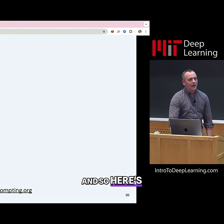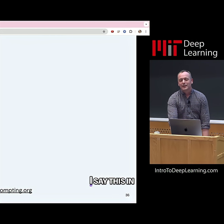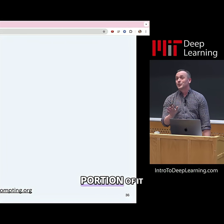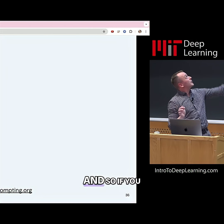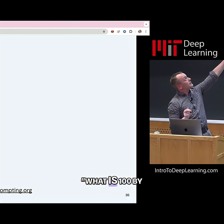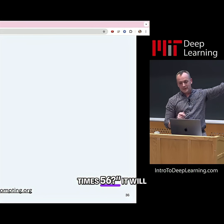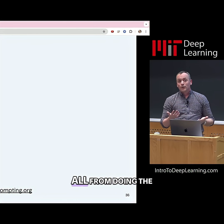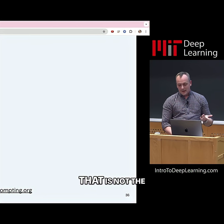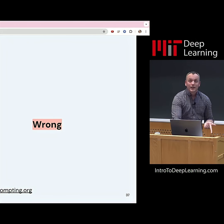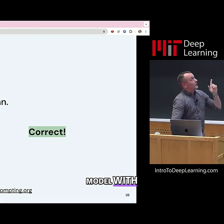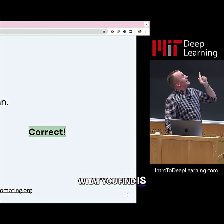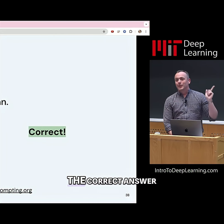Here's one of my favorite examples — and you'll see why in a minute. I swear I did not customize this lecture, or at least this portion of it, for MIT. If you prompt a model with 'what is 100 by 100 divided by 400 times 56,' it will give you the answer 280. I will save you all from doing the mental math — that is not the right answer. But if you prompt the model with 'you are an MIT mathematician,' you find it very happily returns the correct answer.